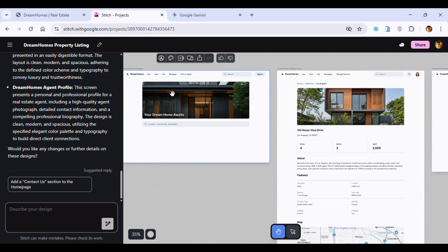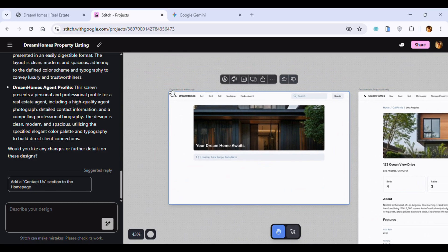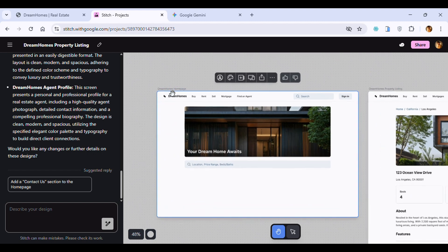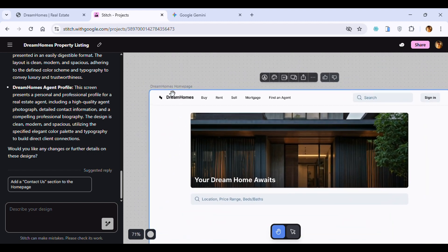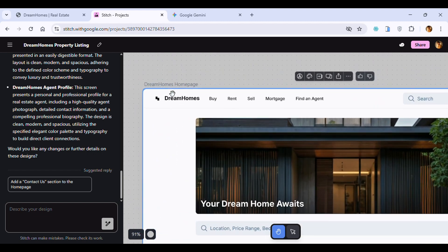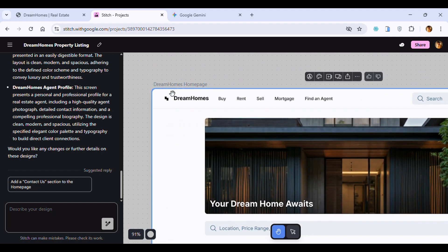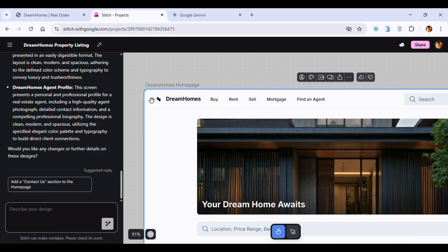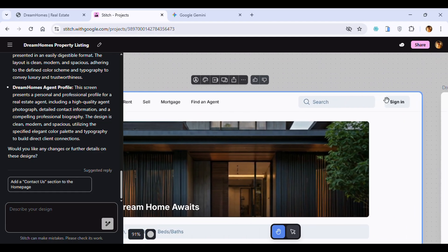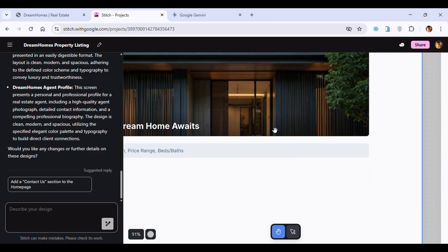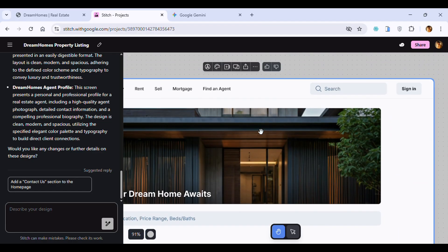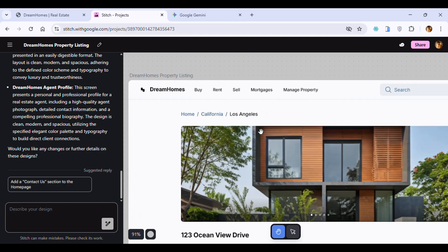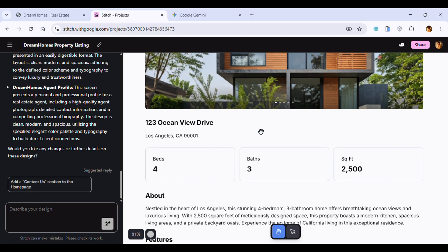If I zoom in, you can see even the navbar is very proper. DreamHomes, which is the name I gave to the tool, even the search bar, the icons, the images - this is a listing page of any property.